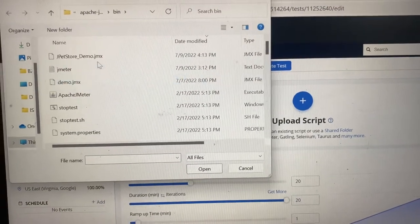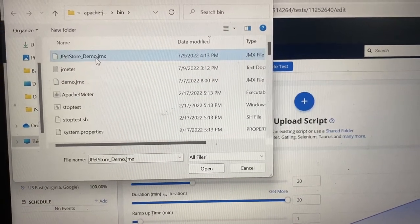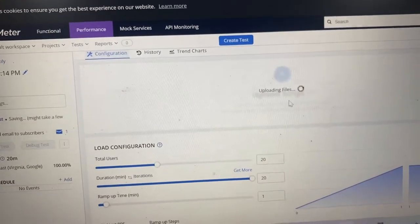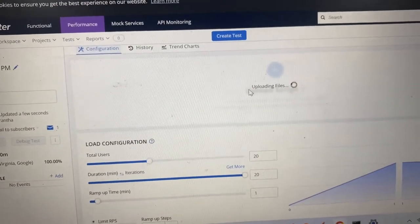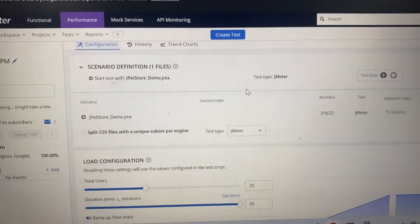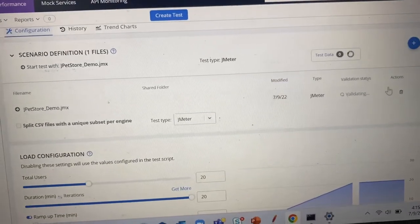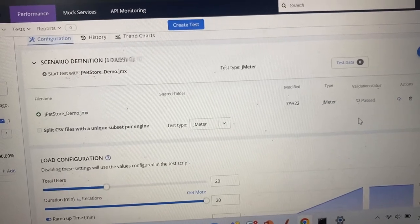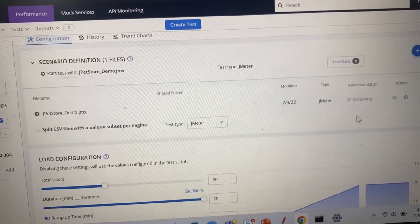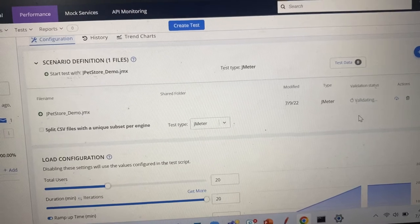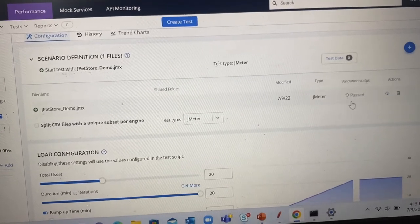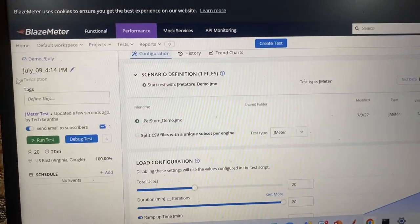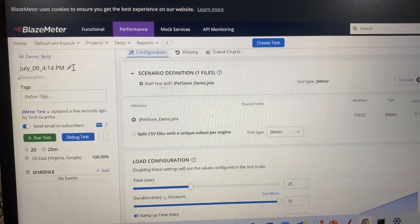I have my script in the bin folder, so I selected that JMX file and clicked Open. Once the file uploads, the main thing to check is the 'Validation Status' option — that should change to 'Passed'. The status will run and now we can see it is showing 'Passed'.